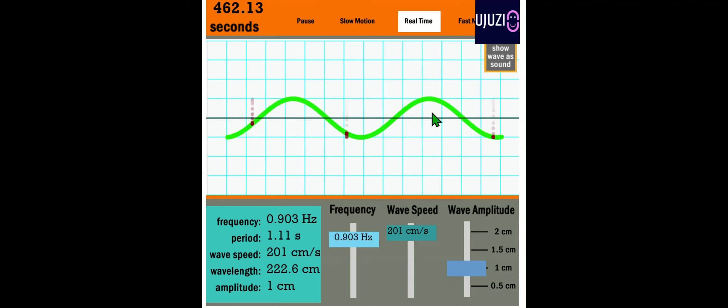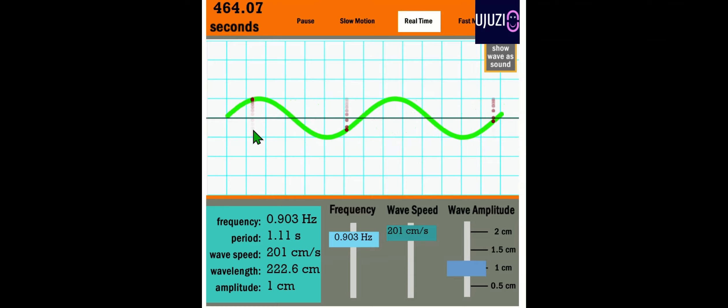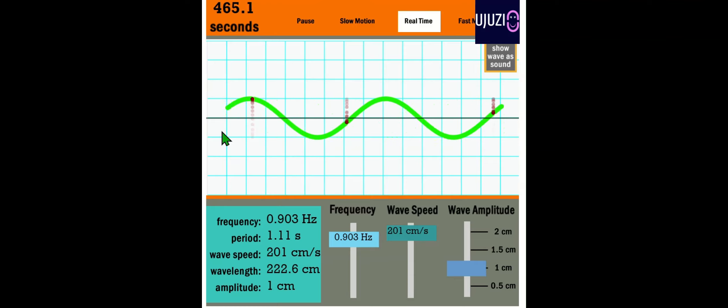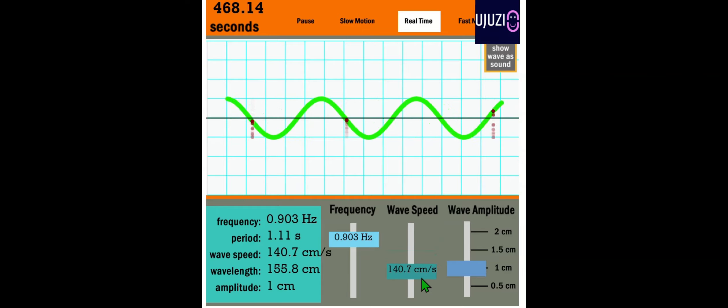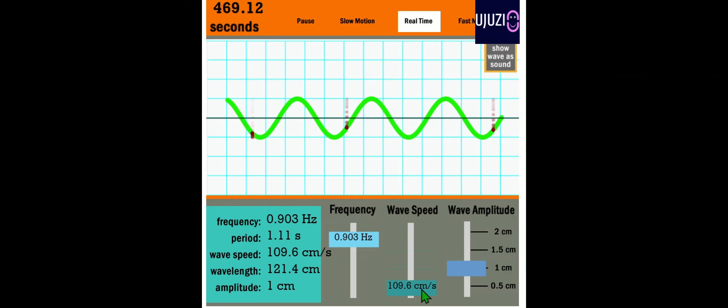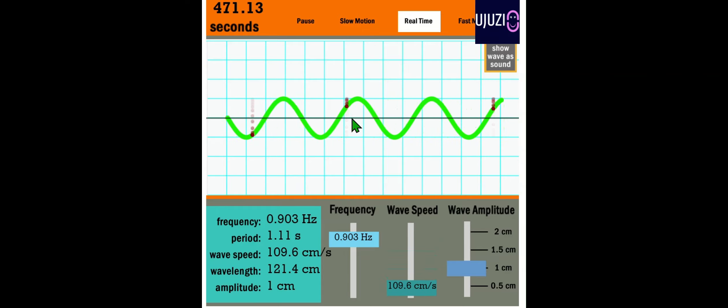The wave is going faster with high speed; it's going slow with low speed.